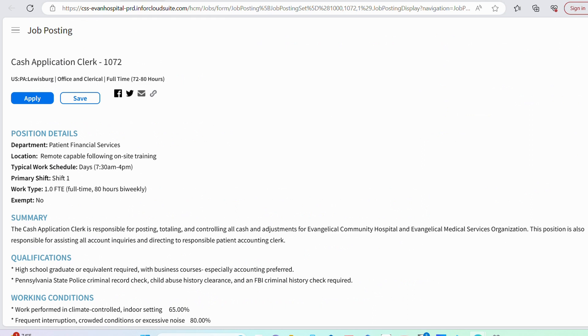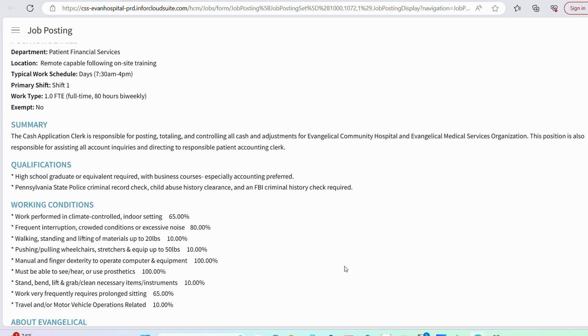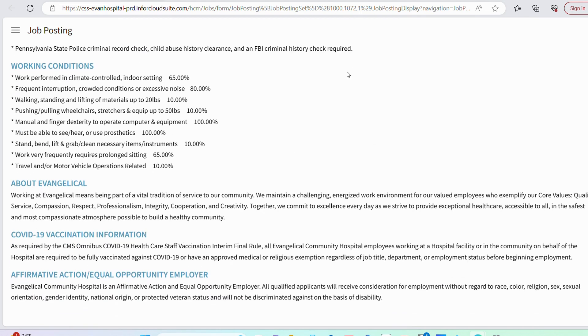The next role is titled Cash Application Clerk. This is a remote position. However, they are asking for on-site training. So definitely keep that in mind. If that is something you are not able to do, this opportunity may not work for you because the training will be in person. After you're done with training, you can then go to full remote capability. They're asking for high school diploma and just know that you will be subject to a criminal background check.